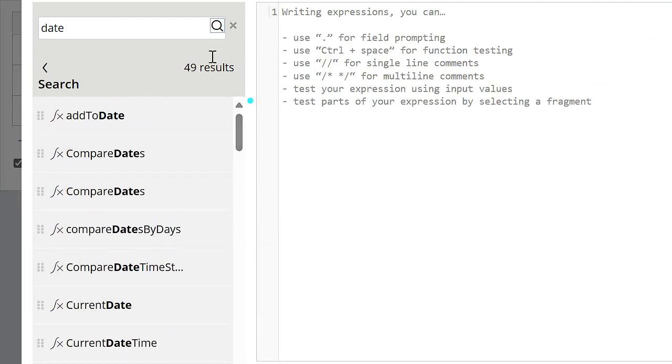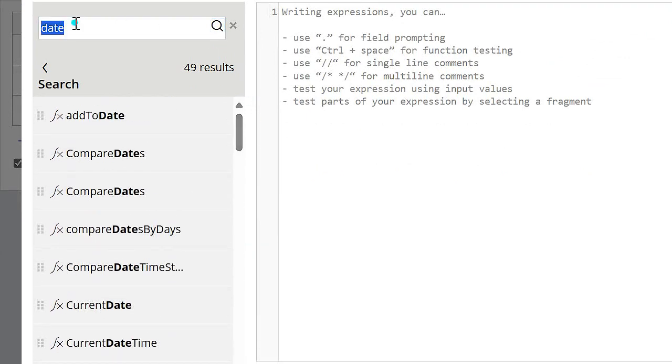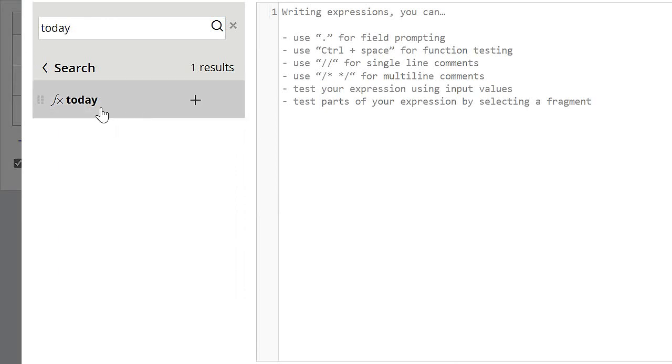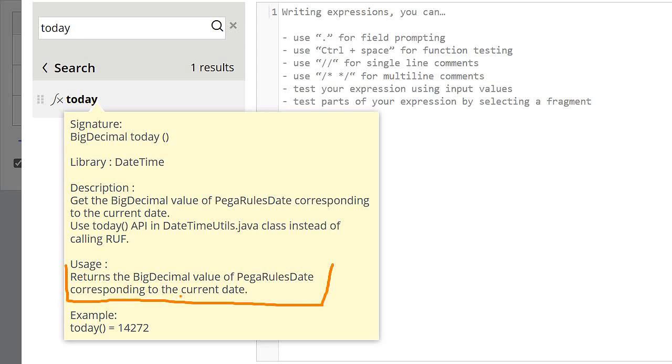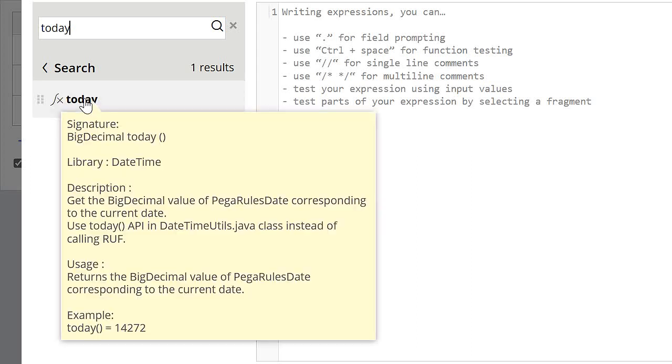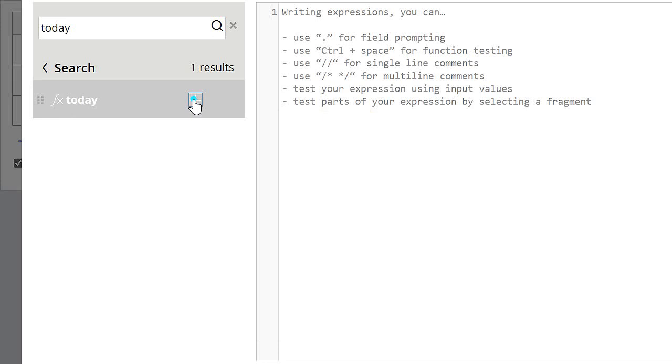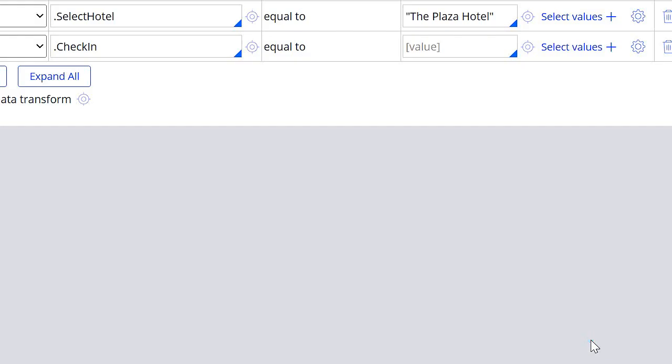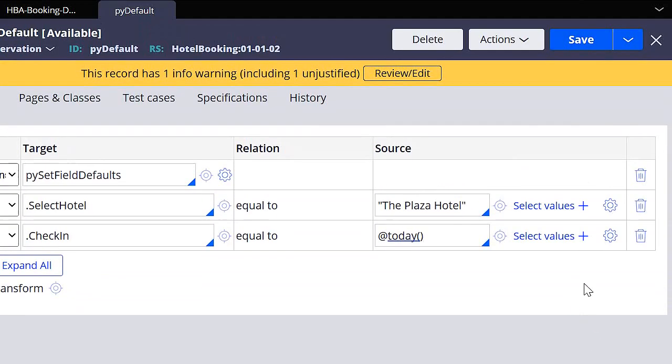So I'm going to try to search for a function that is called today. When we hover over functions, we can see some information about the function. In this case, here we can see that this is returning the current date, so I'm going to use this function. I'm going to close the parentheses and I'm going to click on submit. So I'm going to save this now and see if this works.